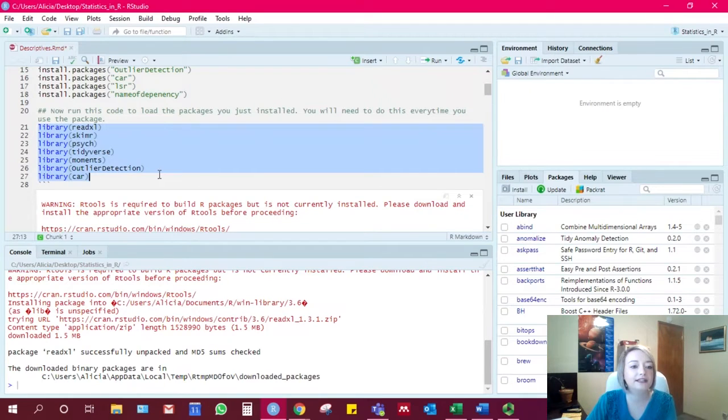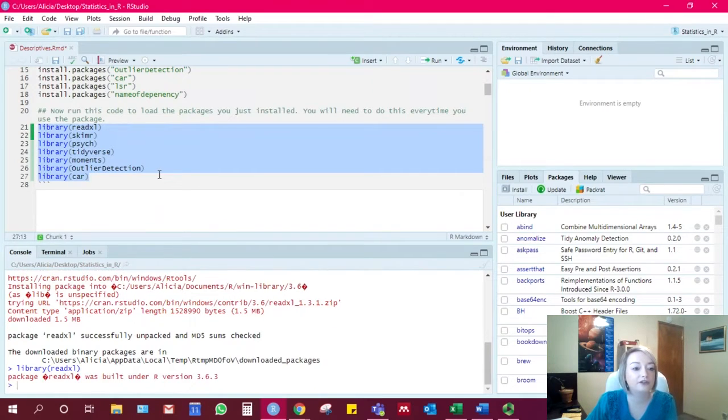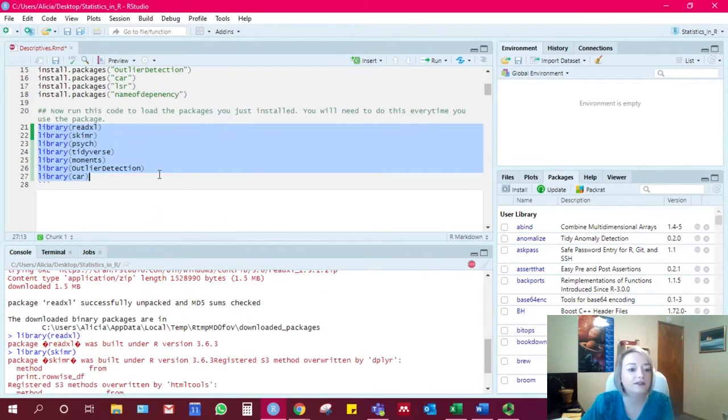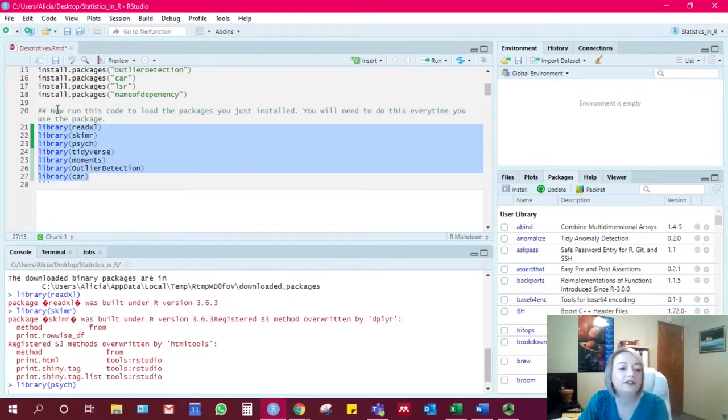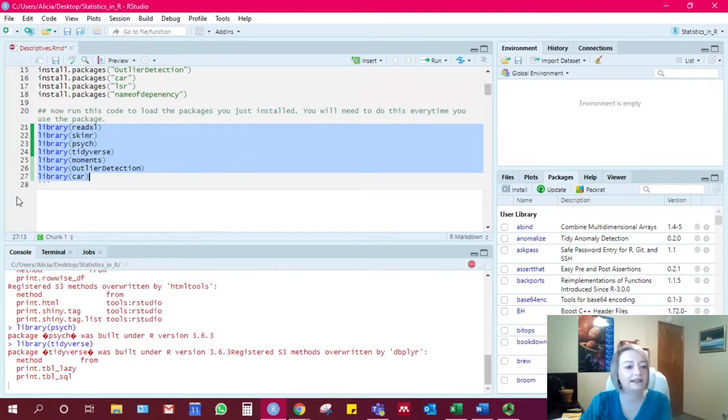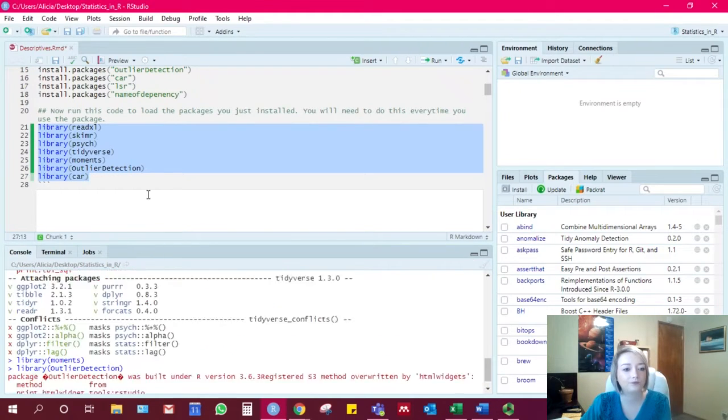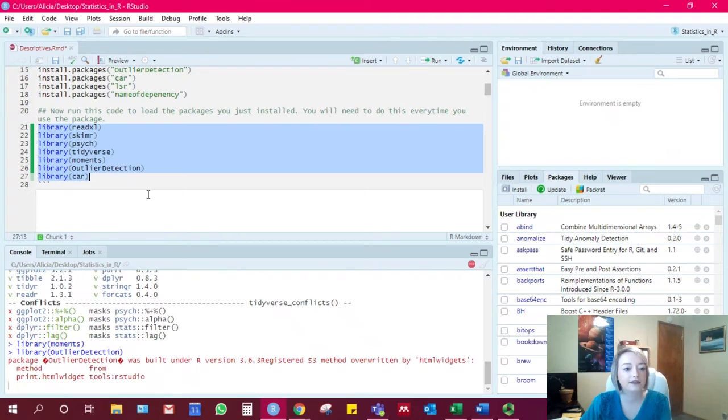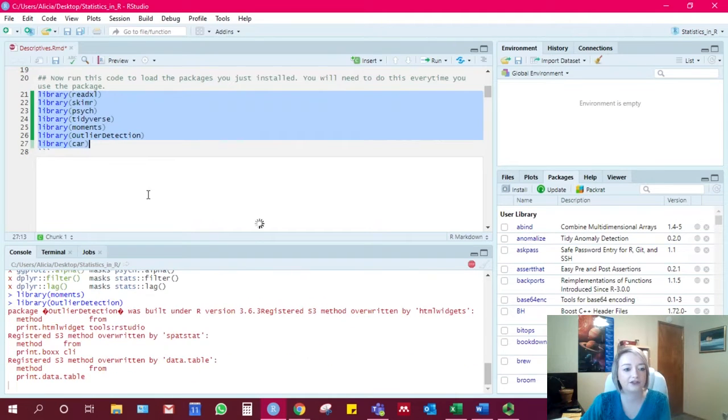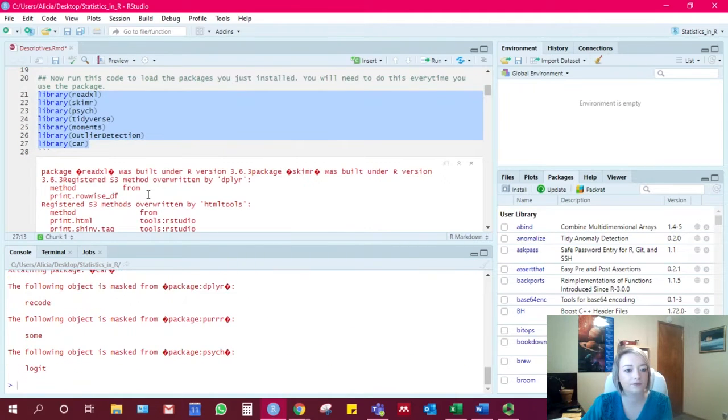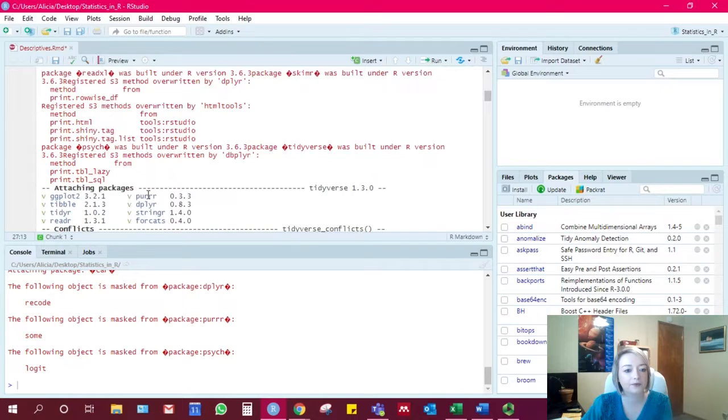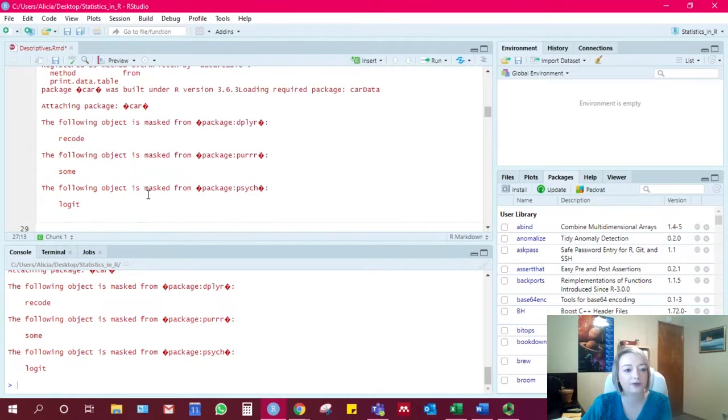So while you only need to install them on your computer once, you do need to load them like this every time that you use them. These are the packages we're going to be using in this set of the workshop.